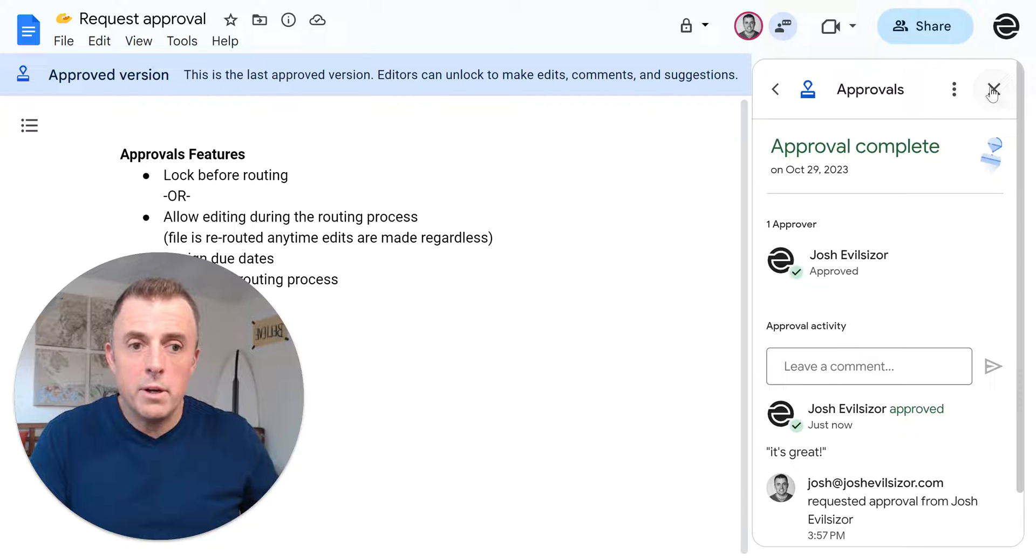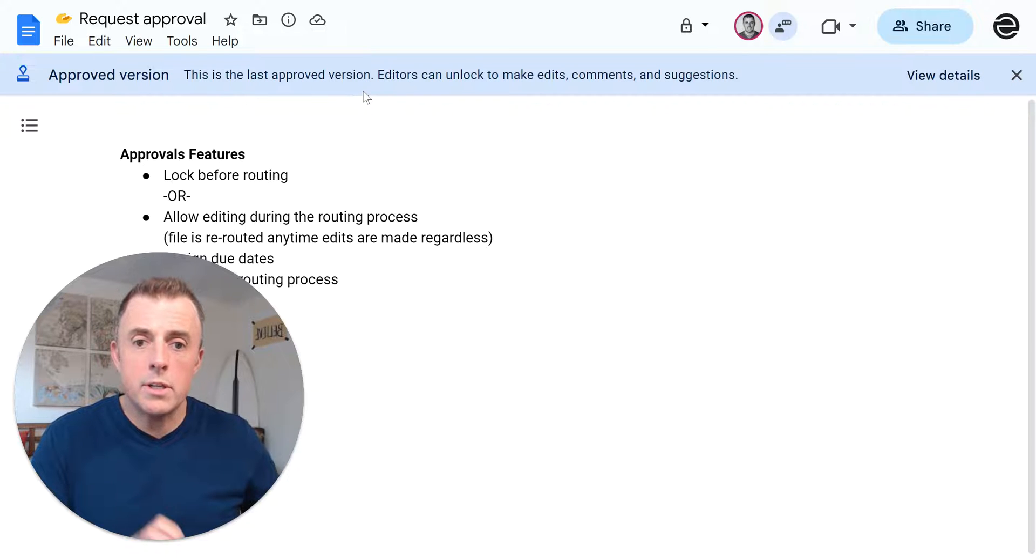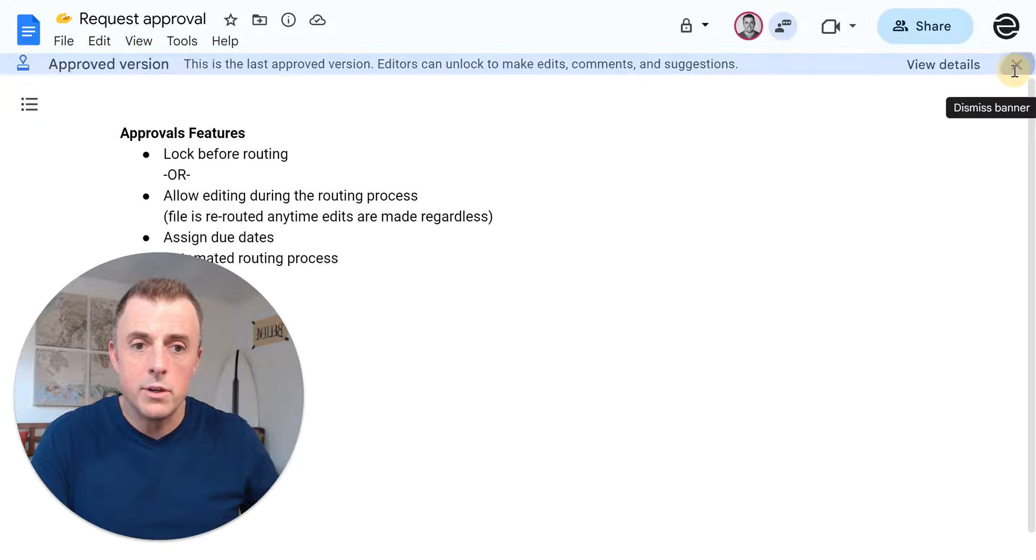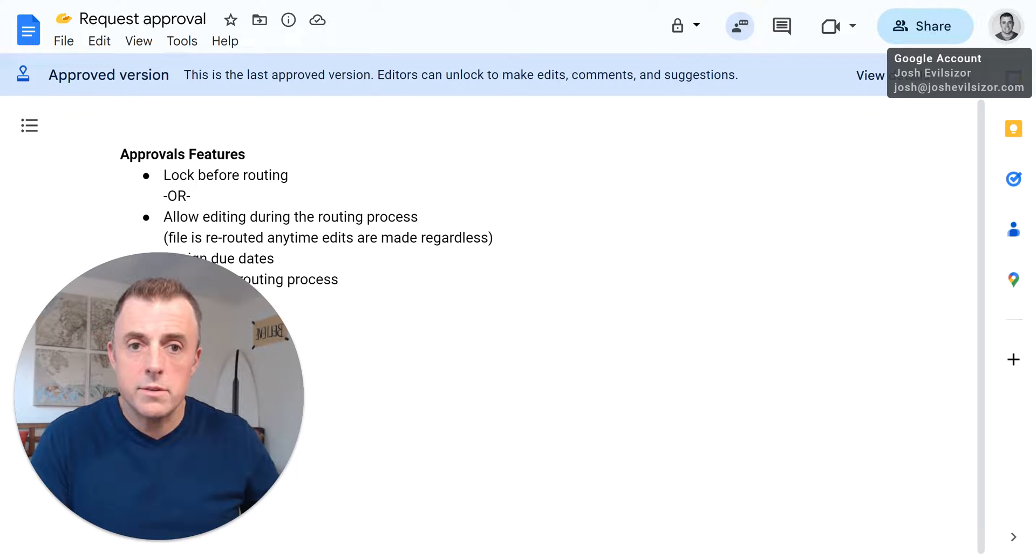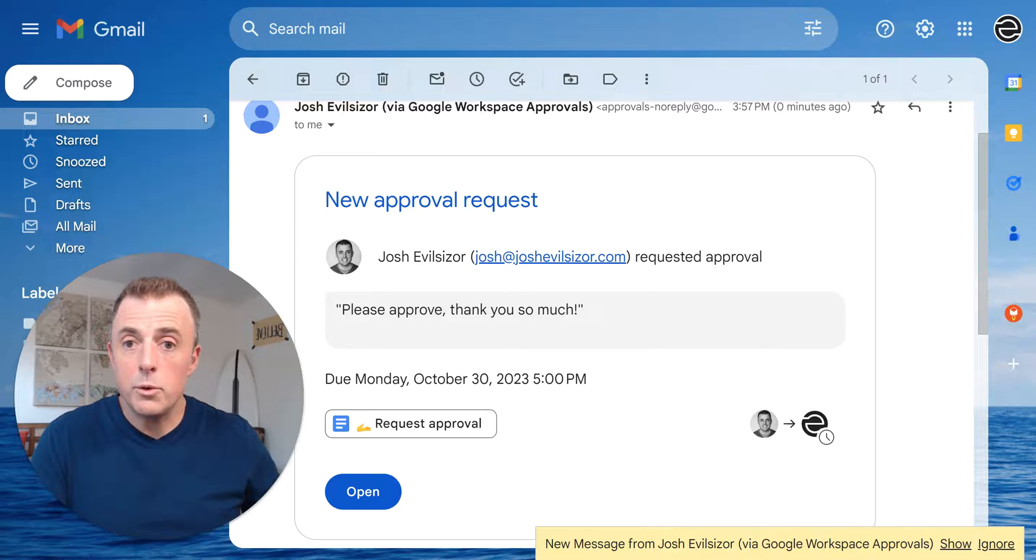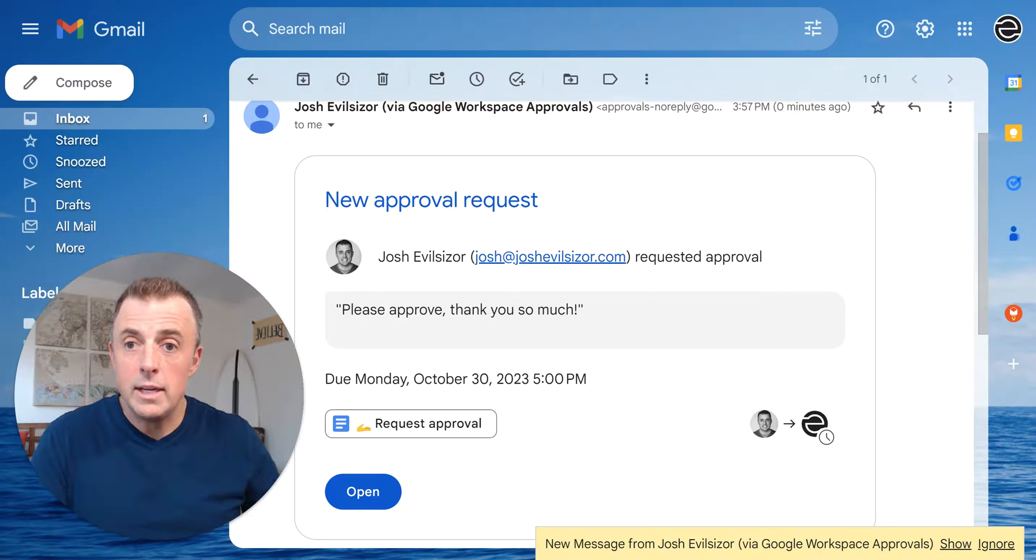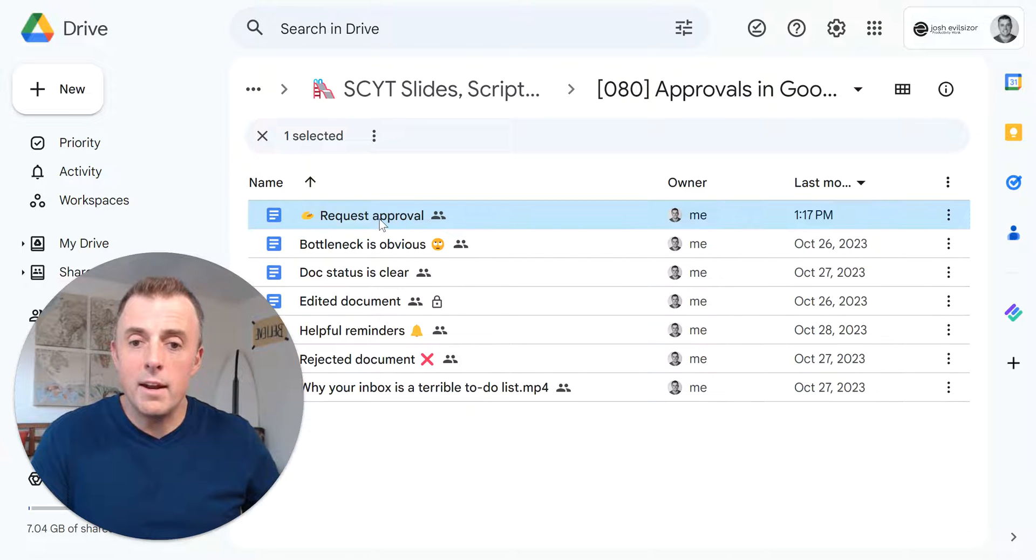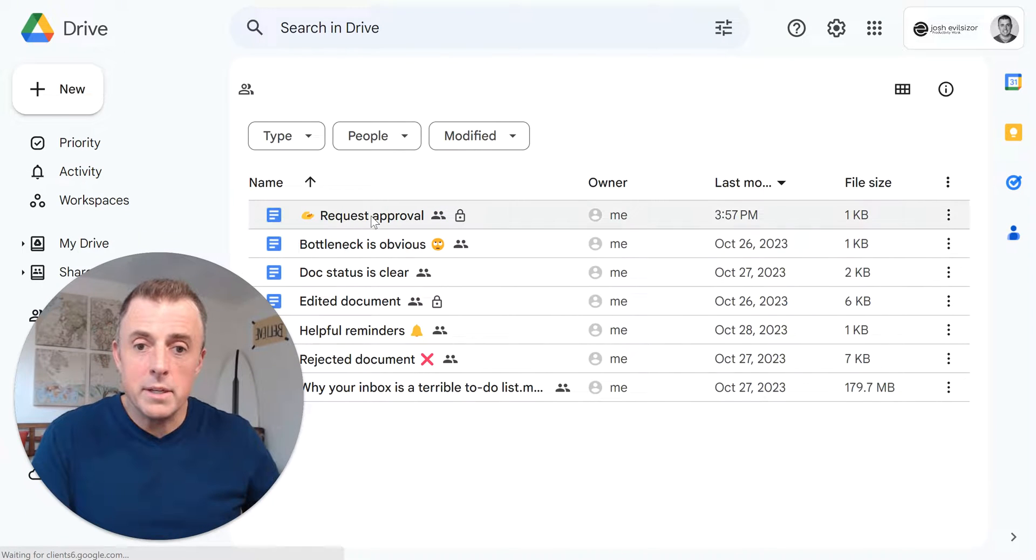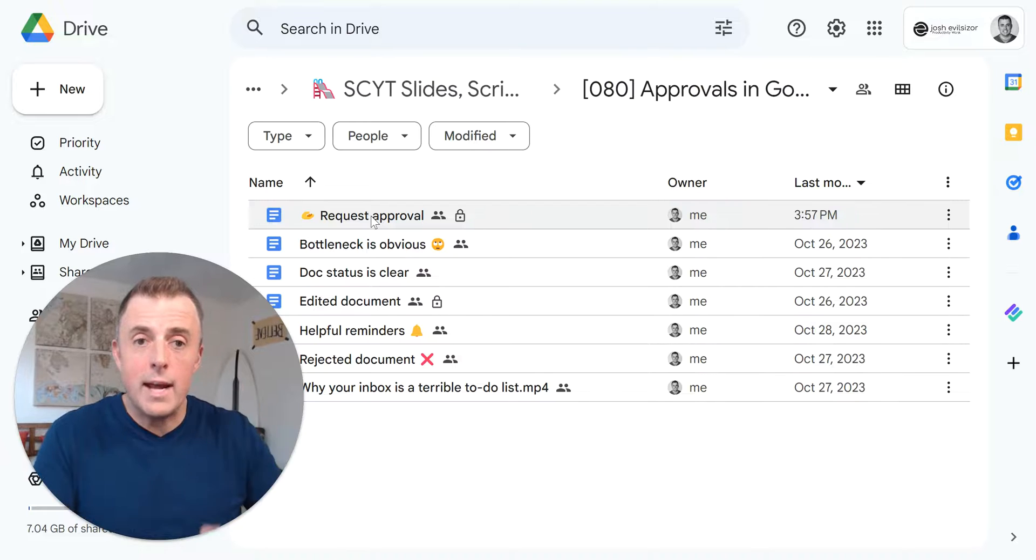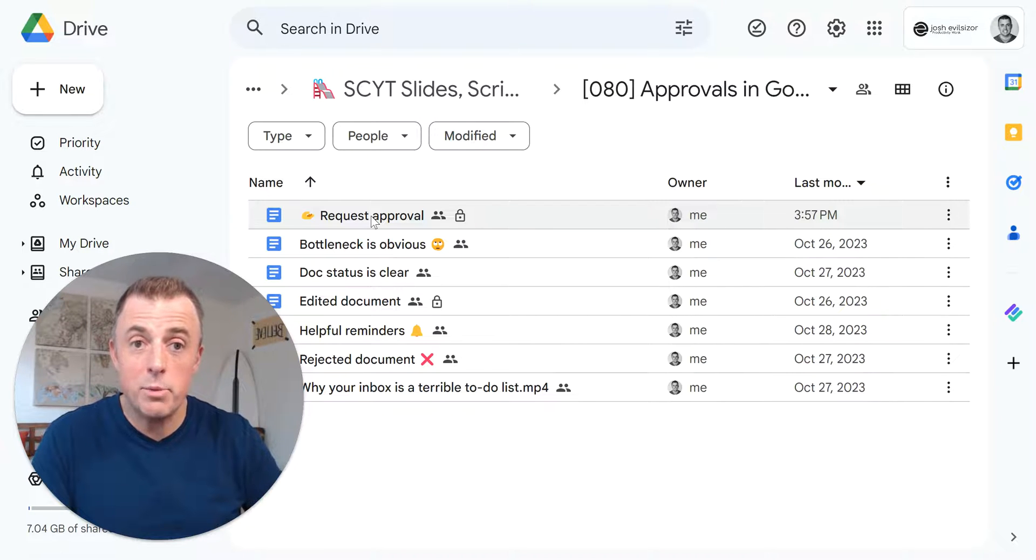And you see up here, this notification. This is the last approved version editors can unlock to make edits, comments and suggestions. Awesome. So I'm going to close this. I'm going to close this. I'm going to move over to here and we can see the original document. When I hit refresh is going to be locked because this is the final approved version. So that's how easy the process works.